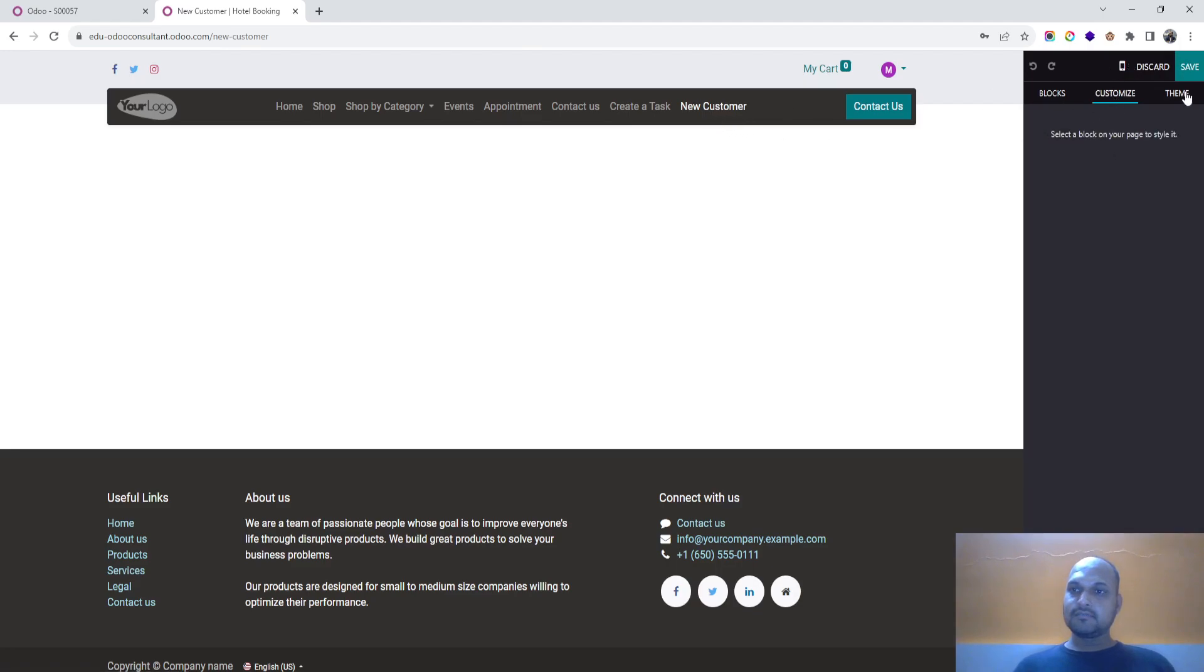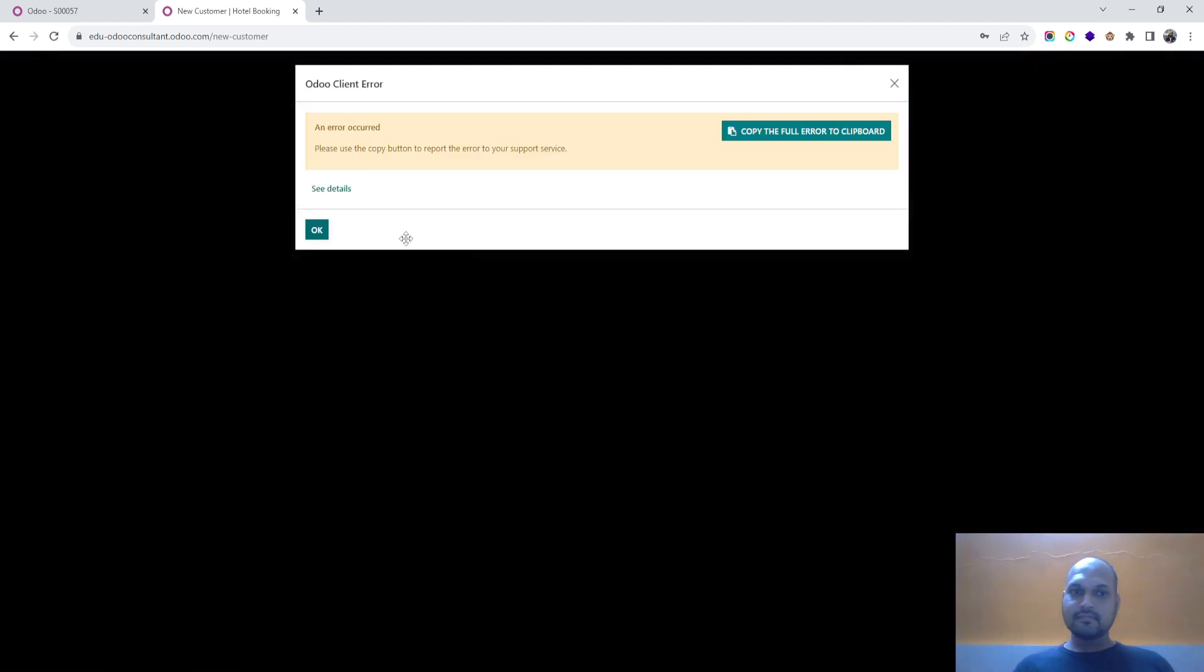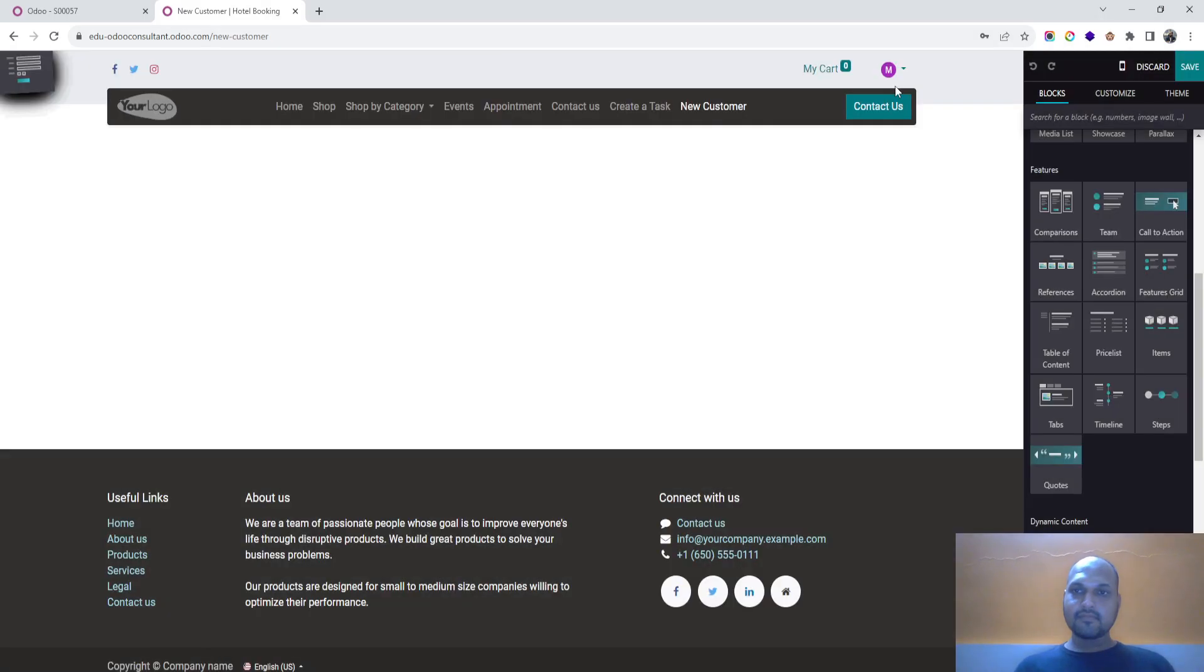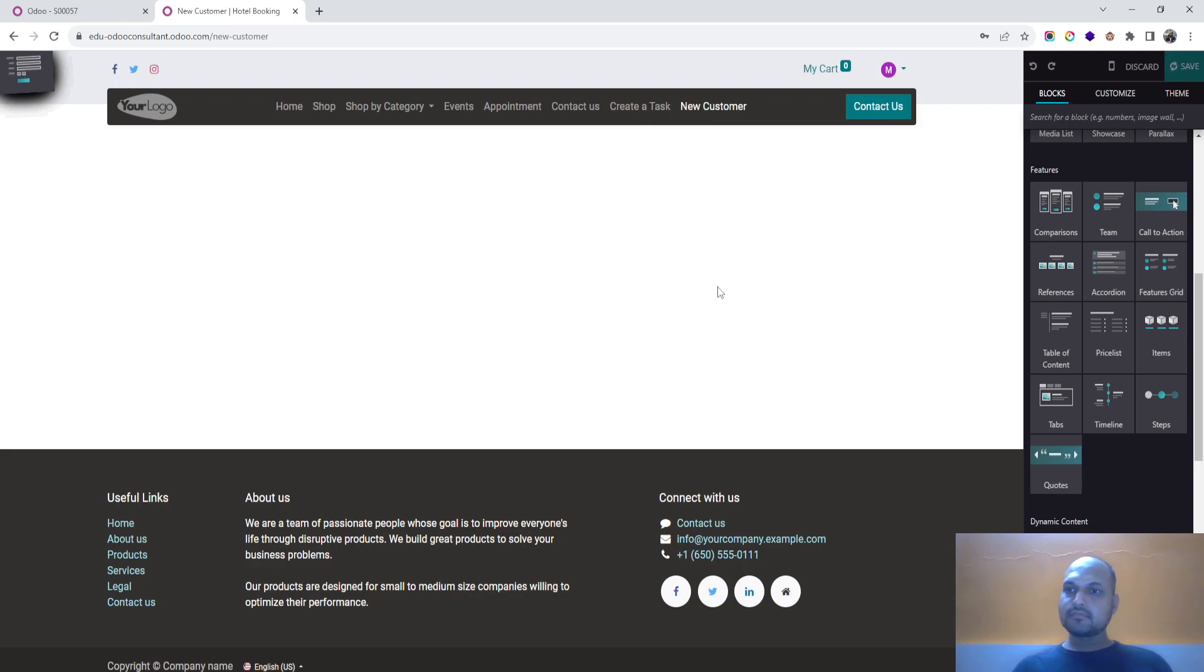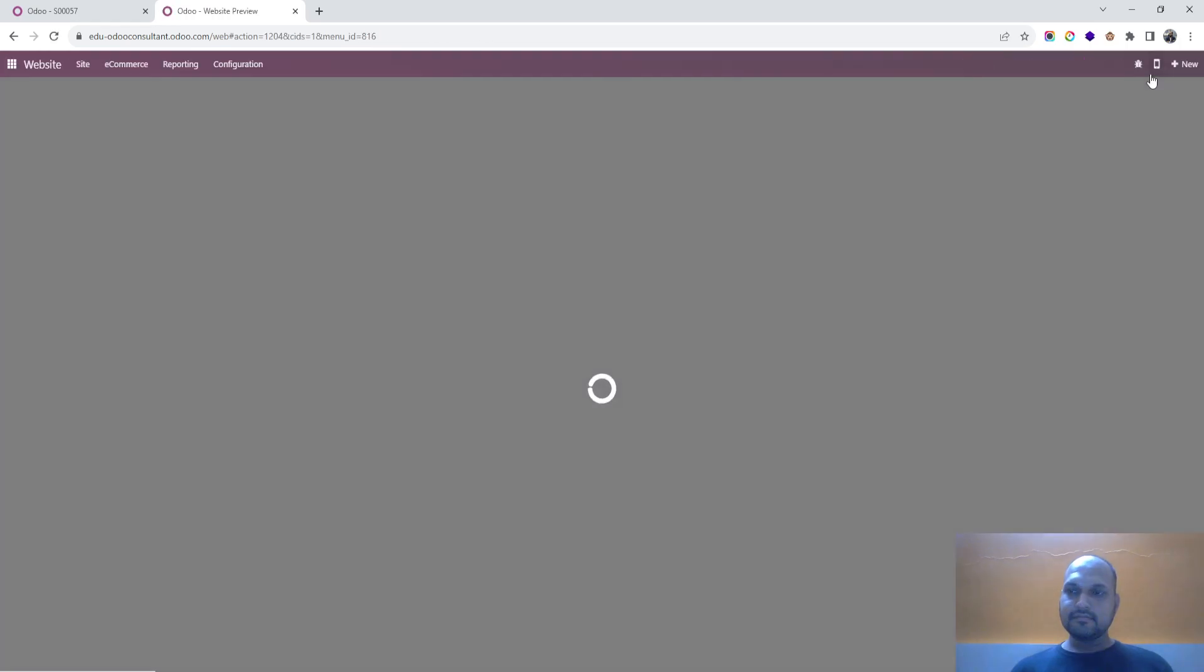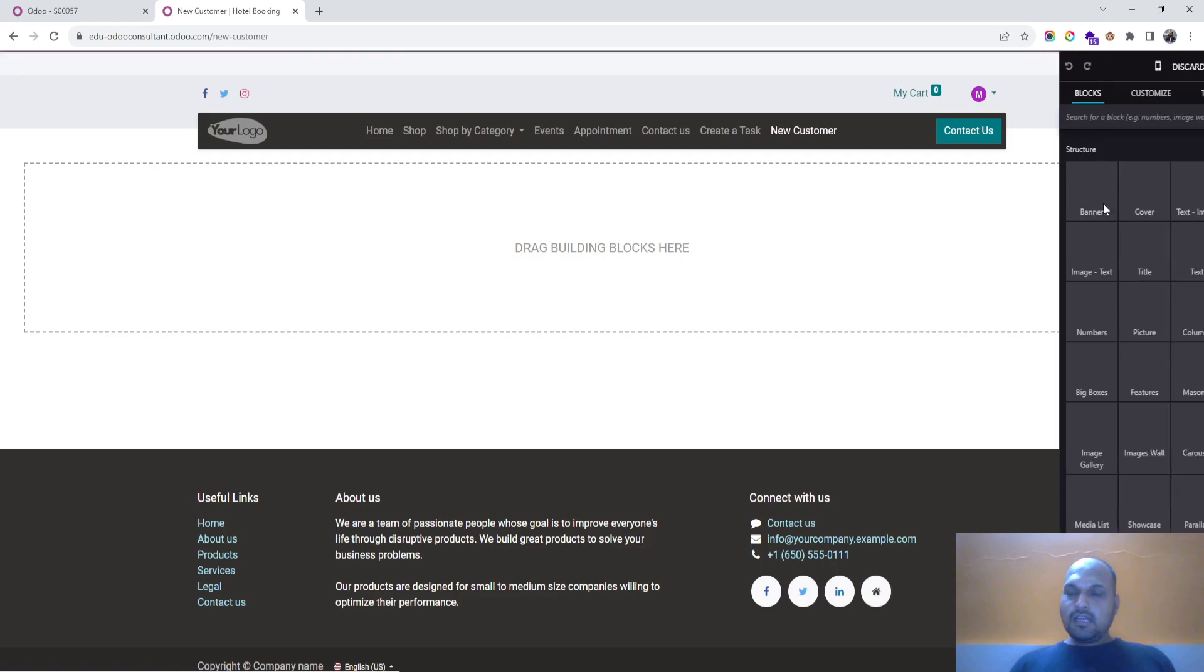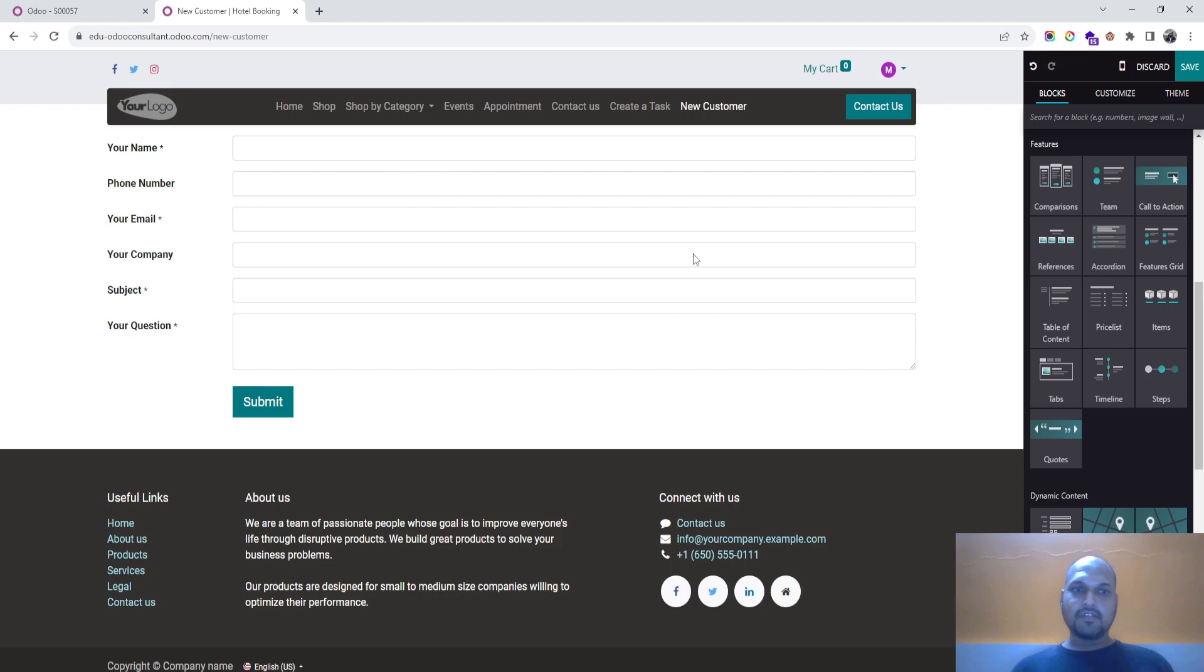Now edit, customize. I will launch a form over here. First let me save it. So I am refreshing it, new customer. Let me edit it again.